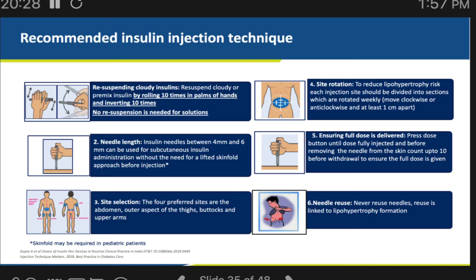Pens are of two types: disposable pens and refill pens. In our hospital and OPD we commonly use the Solostar disposable pen — the purple-colored Lantus Solostar you see in the wards. There is also the refill pen (AllStar pen) in which you can change the cartridge, which saves cost and plastic waste. Once a patient's disposable pen is finished, you can switch them to a permanent pen with a cartridge.